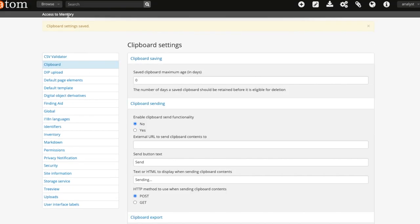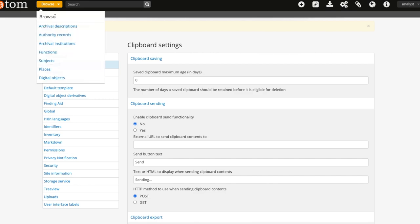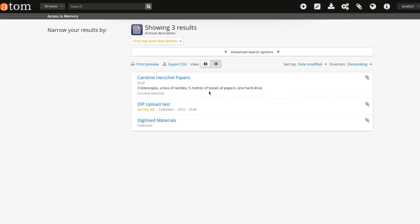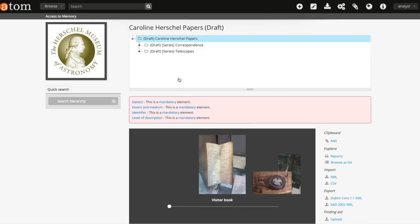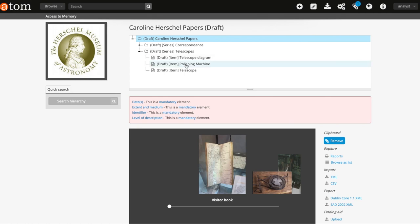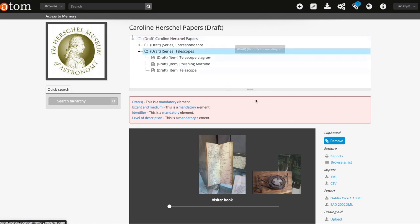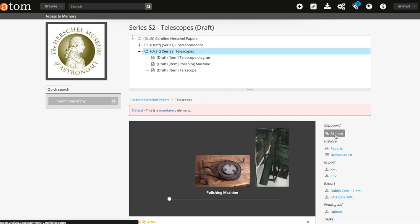Now users will be able to add records to the clipboard as usual. But when they go to the clipboard to run an export, they will have the option to include digital objects with their download. When they select this option, the Include Descendants option will be greyed out.